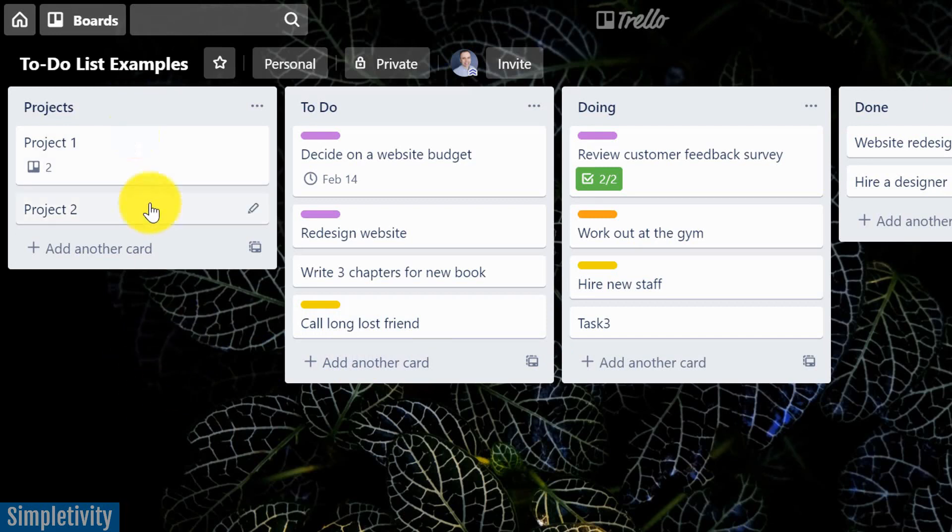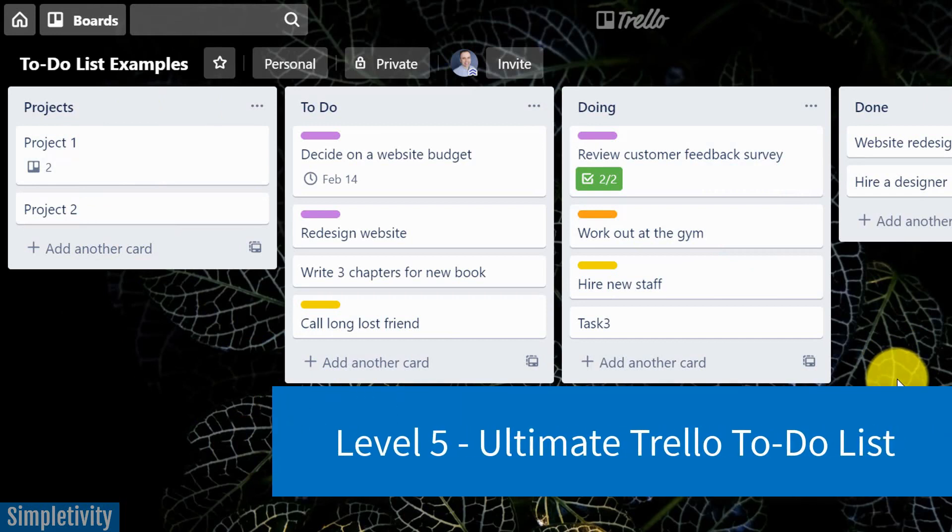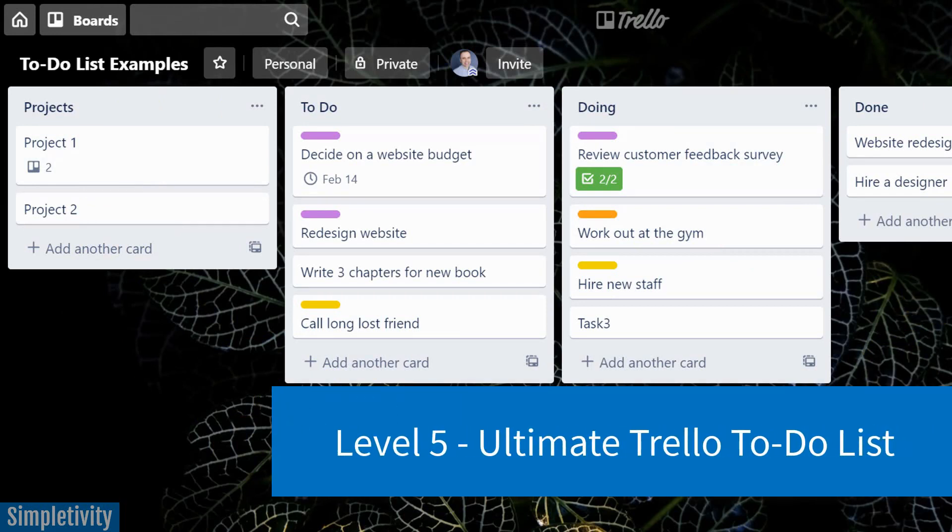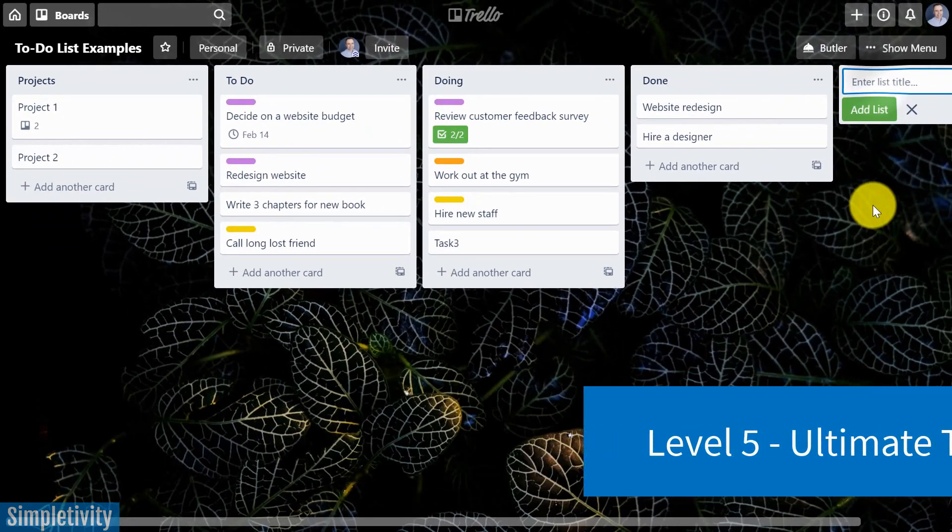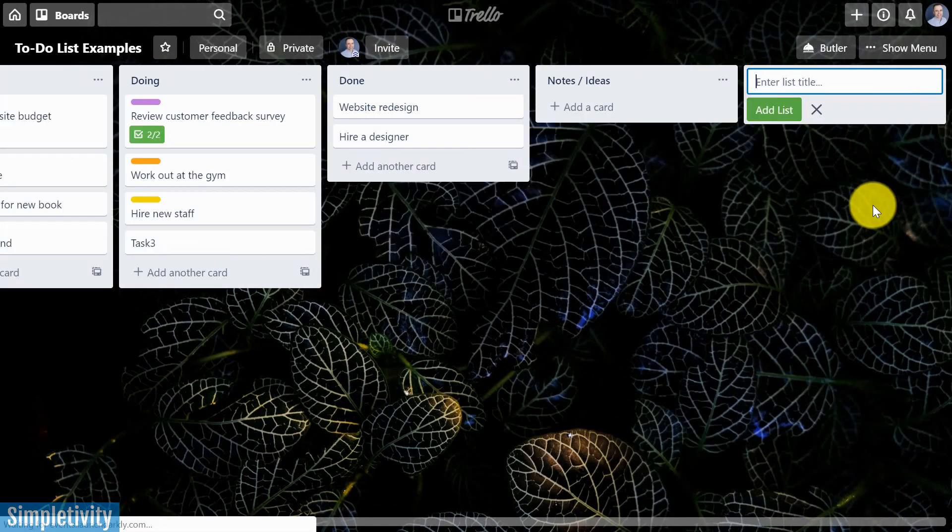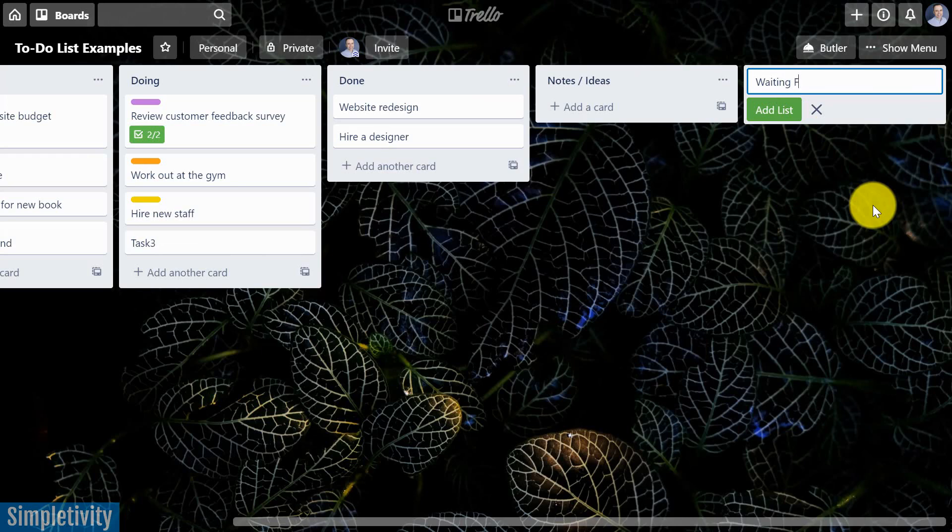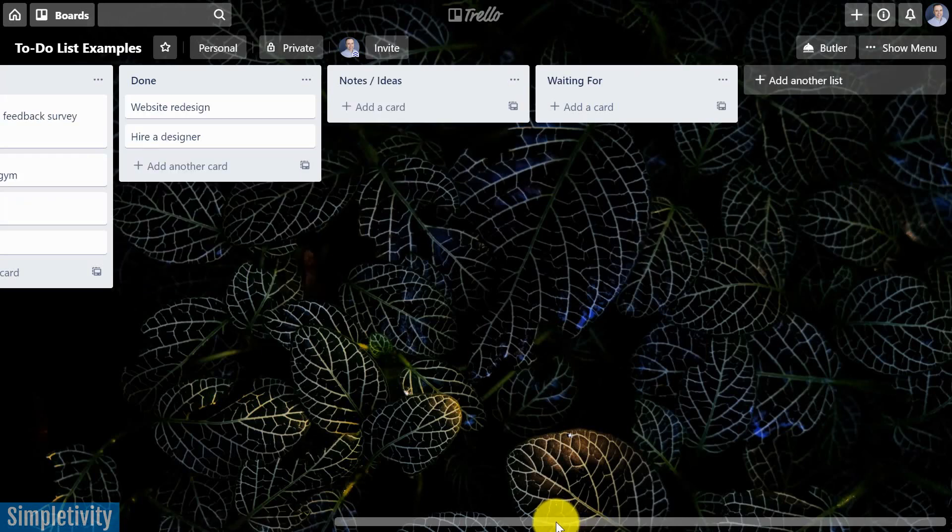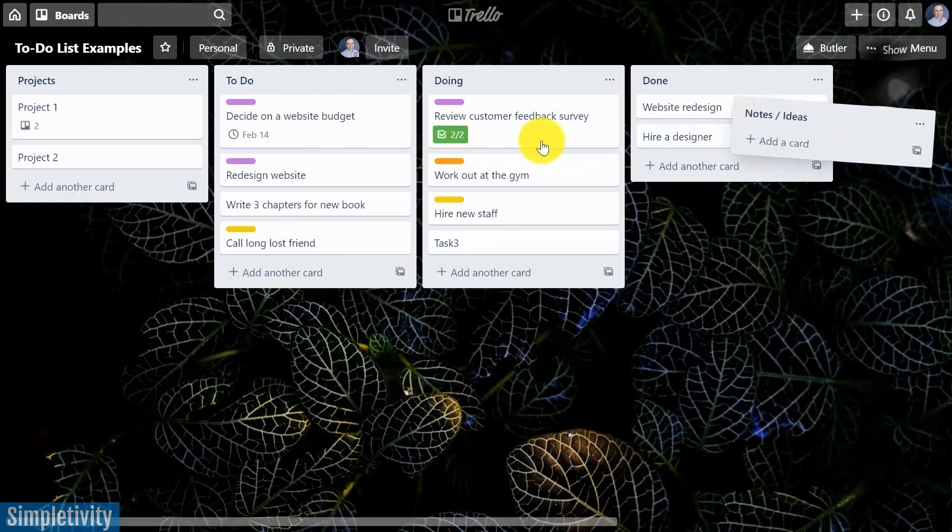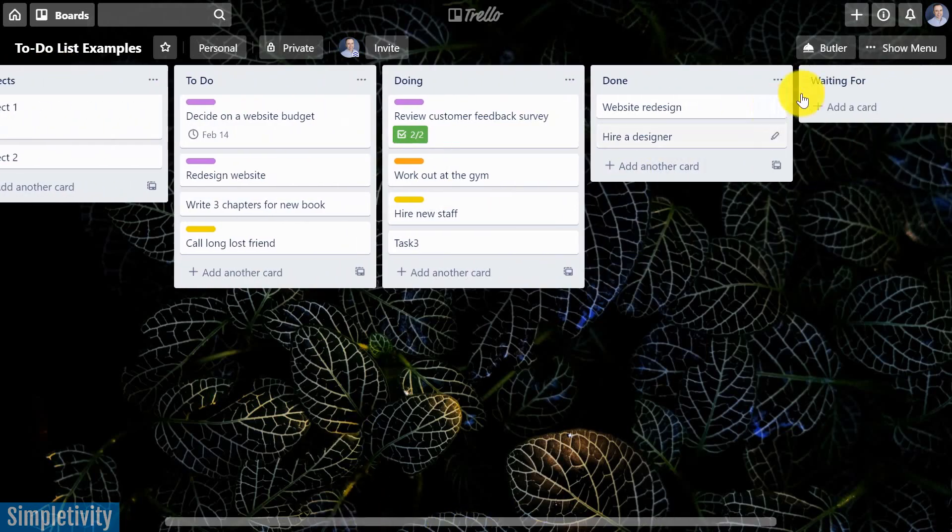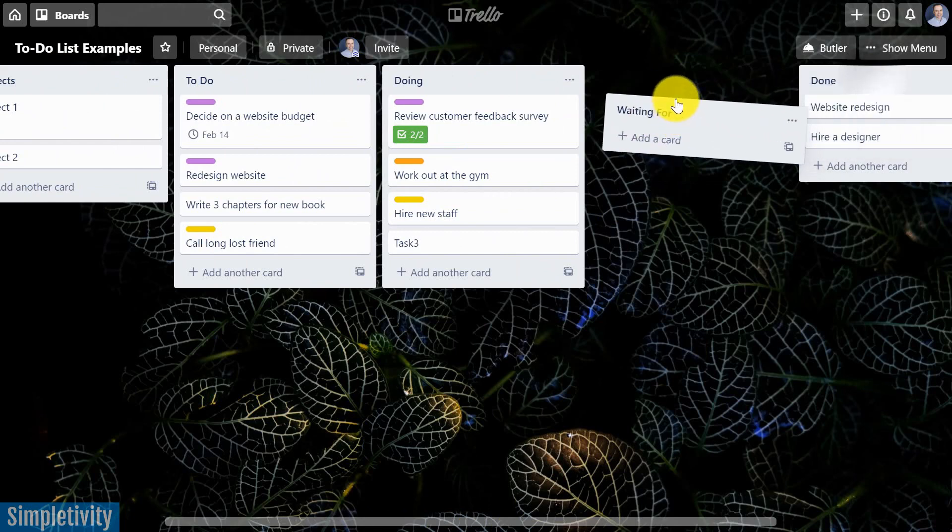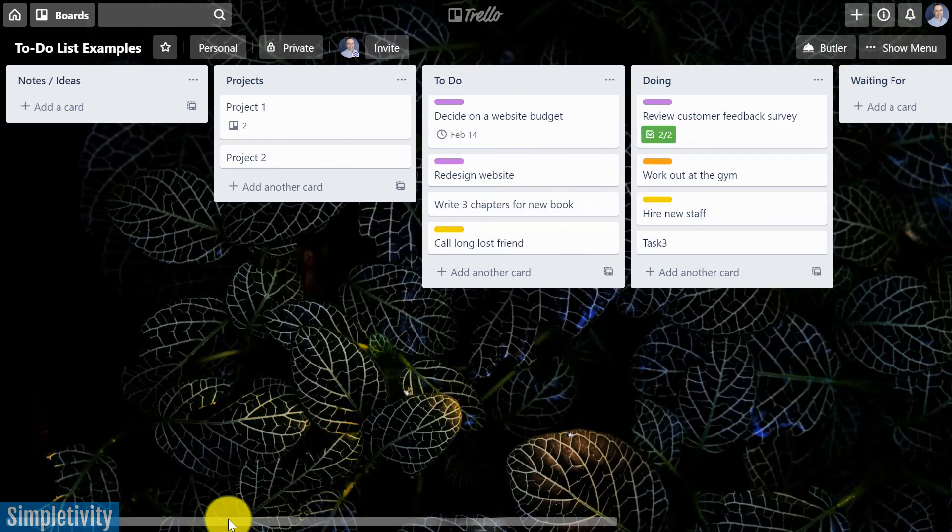All right, so we added one more list here, but I'm gonna actually convert this one last time. We're gonna add two more lists and we're gonna see if that's gonna help us be that much more efficient. So the first one that I'm gonna add is called Notes. Sometimes I call it Notes slash Ideas, and I'm gonna add one more here and it's called Waiting For. Okay, and I'm gonna put them in a few different places here. The Notes, I'm gonna bring all the way over to the left, just to the left of Projects, and my Waiting For, I'm gonna put here between Doing and Done.